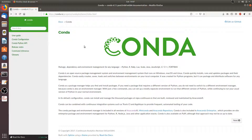Conda is an open-source package manager and environment manager, which means using Conda allows us to quickly install, run, configure, remove, and update packages and their dependencies. Conda also allows us to easily save, load, and switch between environments on our local computers. This is called a Conda environment, which is simply a directory that contains a specific collection of Conda packages and their dependencies.